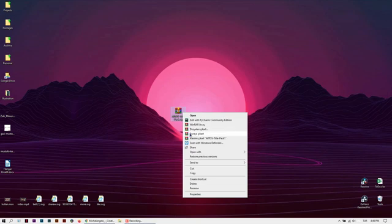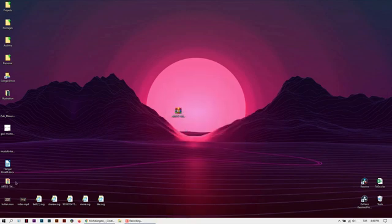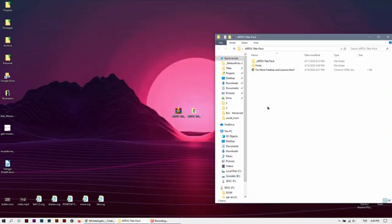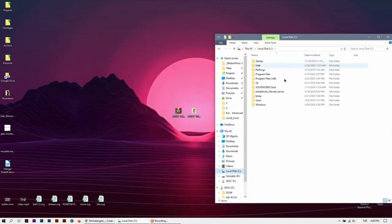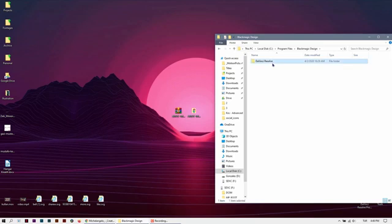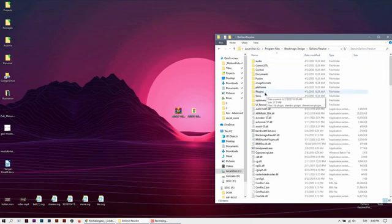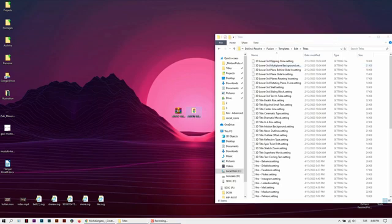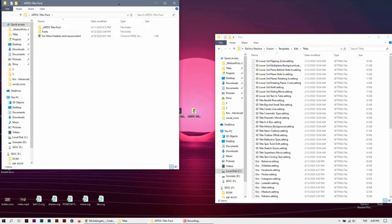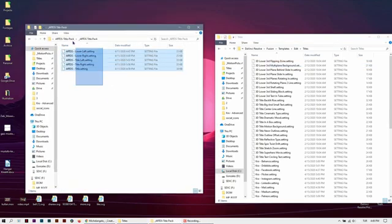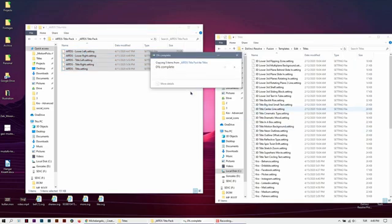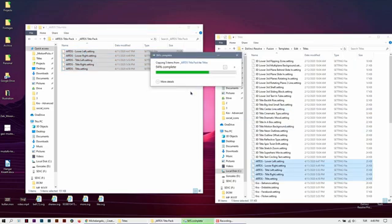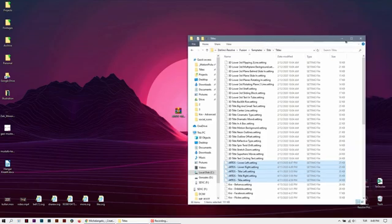First of all, unzip the files. Then go to disk C, program files, Black Magic Design, DaVinci Resolve, Fusion, templates, edit, titles, and open the titles folder. Copy the files into here, continue, that's all.